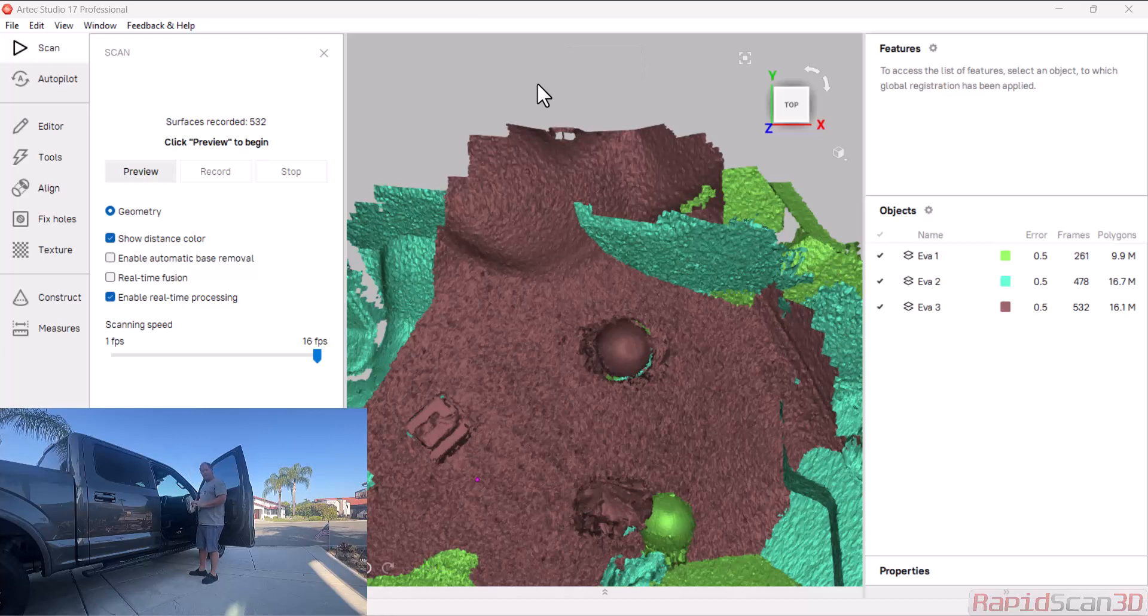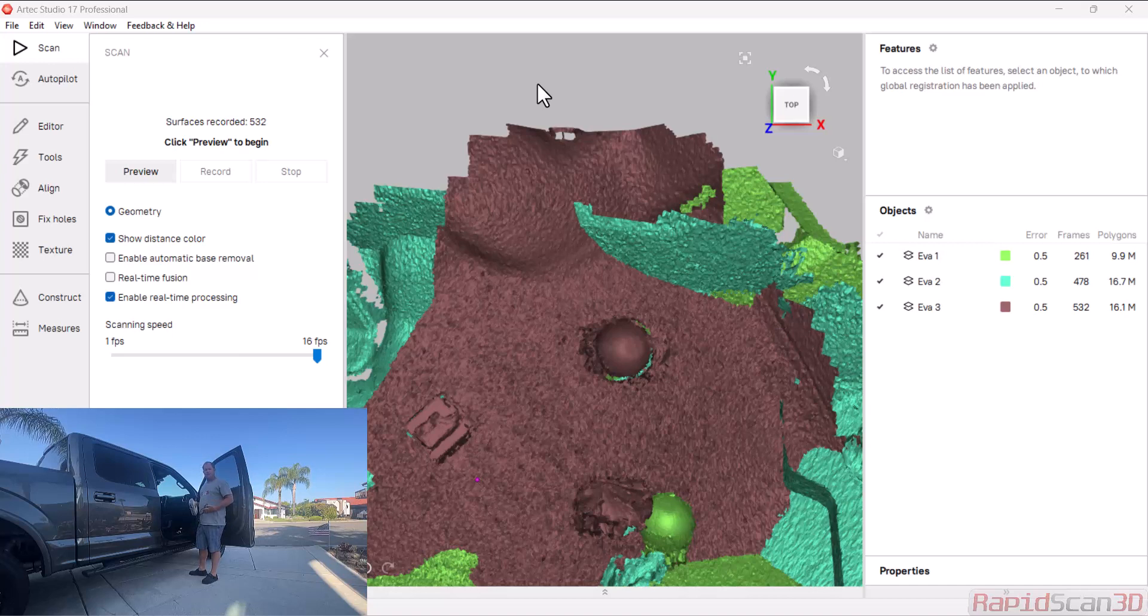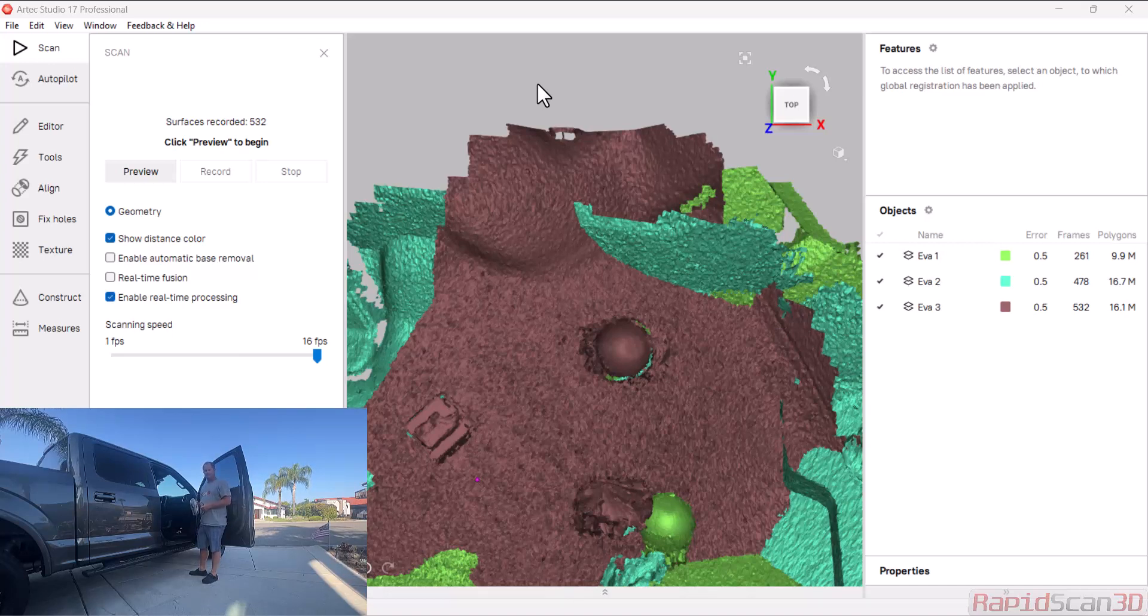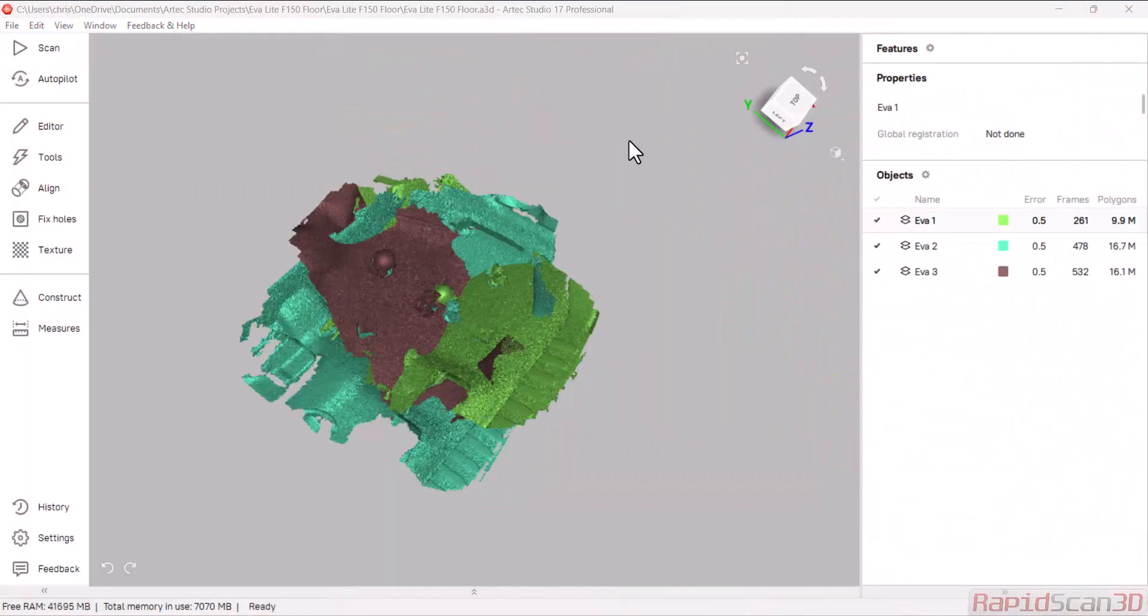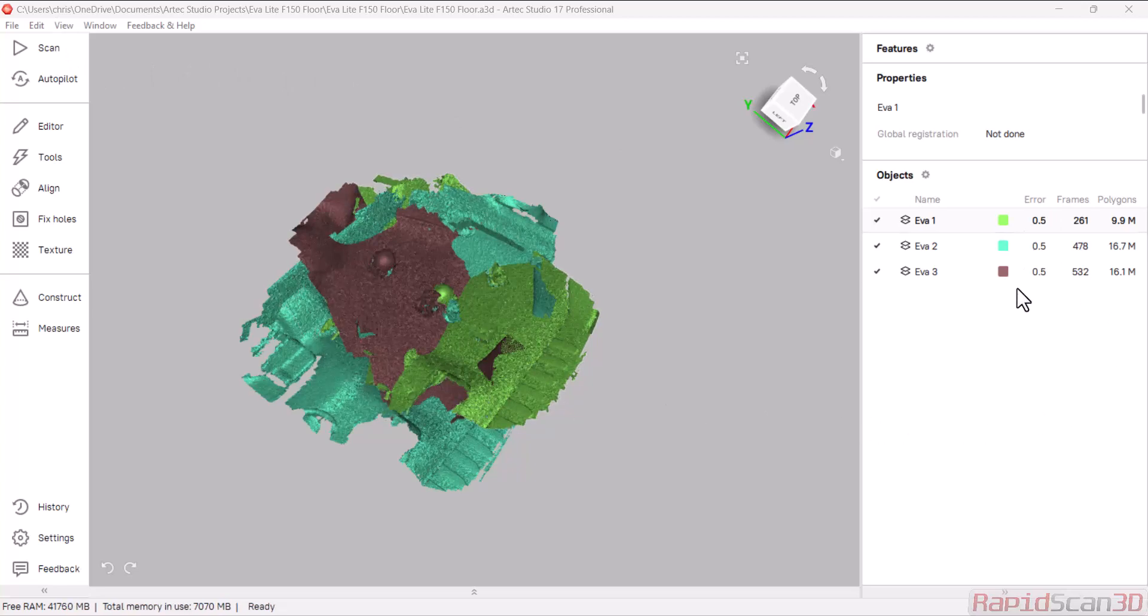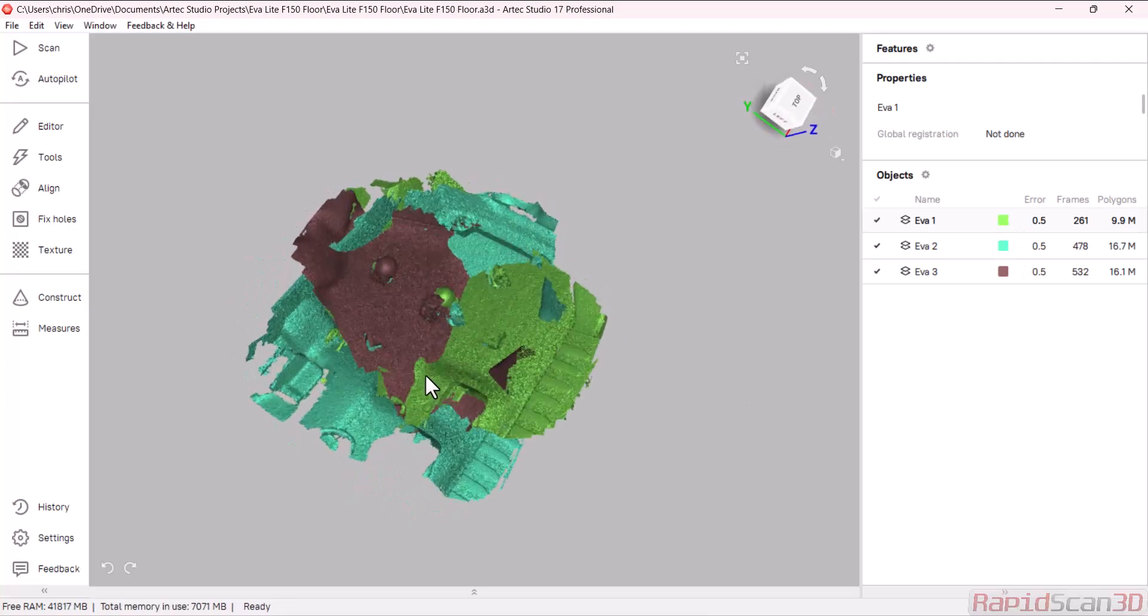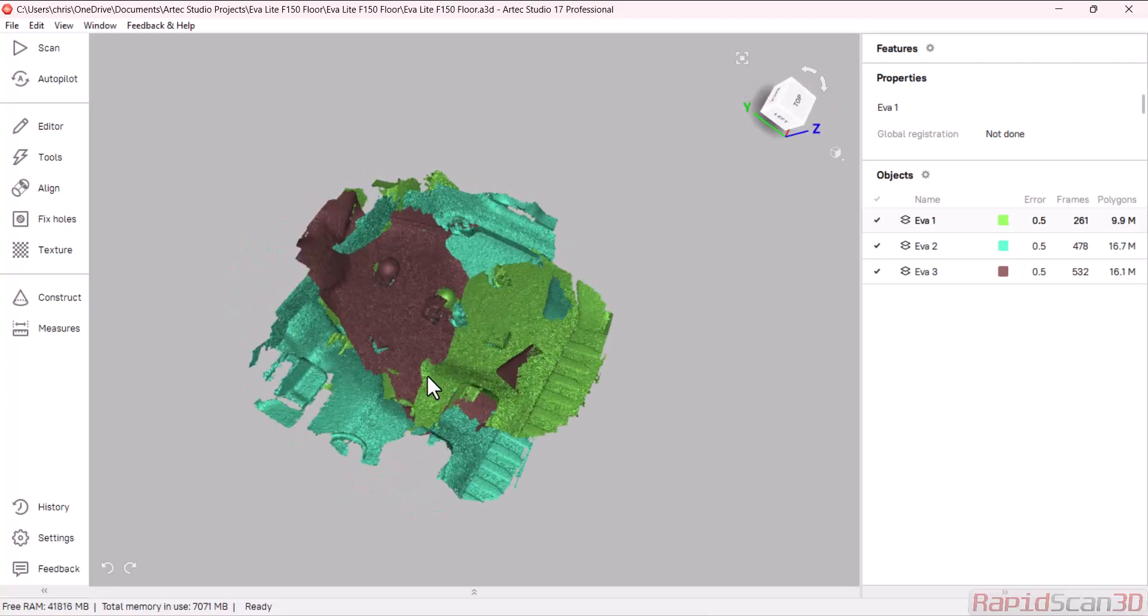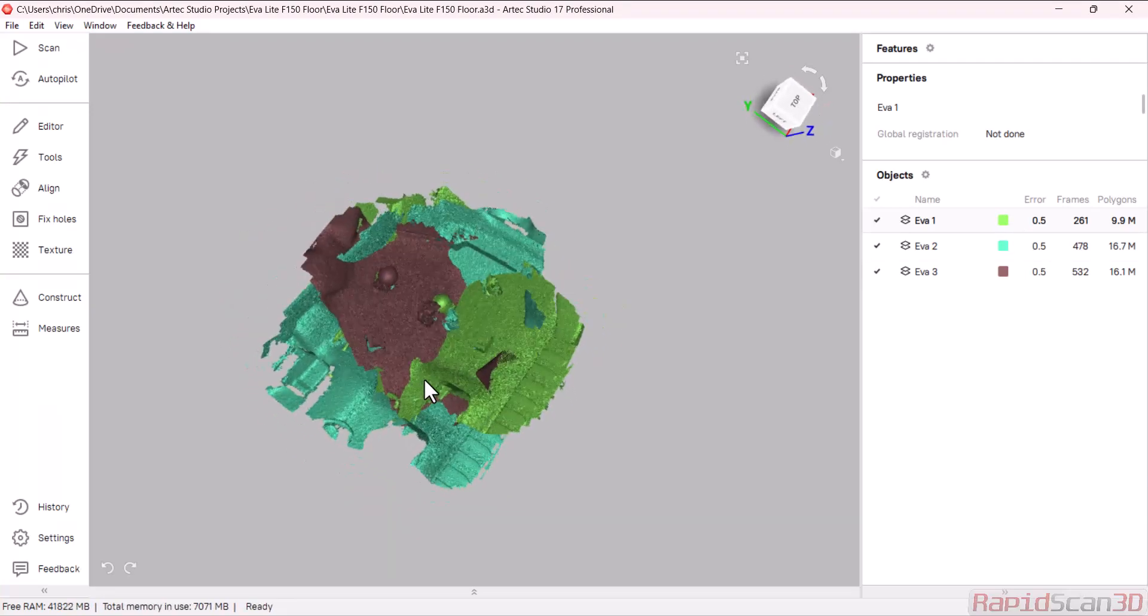Now we're going to go into the software, we're going to align those scans, and I'm also going to show you how to delete those artifacts that you see here, and then we're going to go ahead and create a mesh, and move on to the next part of creating that custom made floor mat. All right, so now we have the three files, or three scans that you'll see in the workspace here, and you'll notice they're not aligned to each other, so I'm going to go through this process kind of quick, but let's go ahead and get everything aligned.